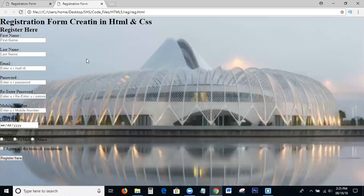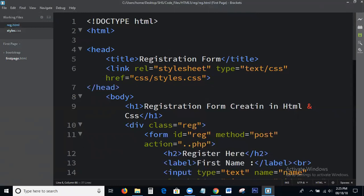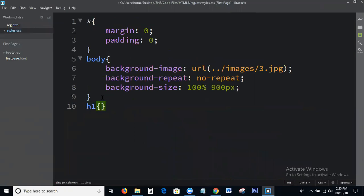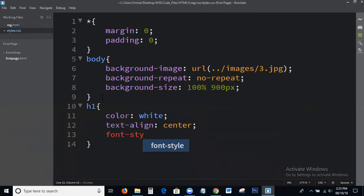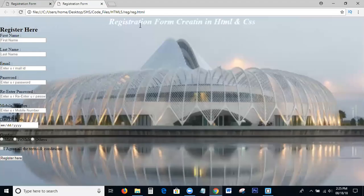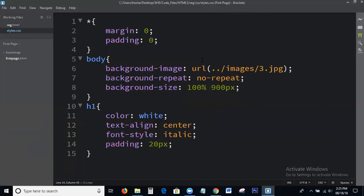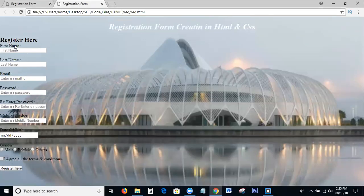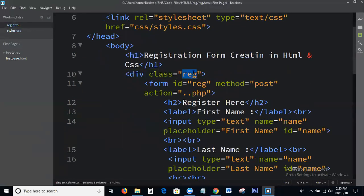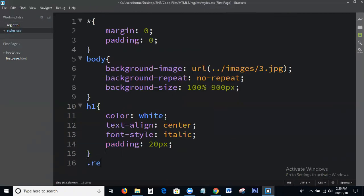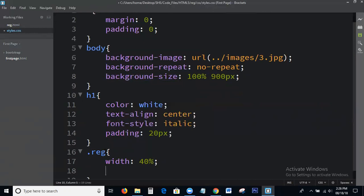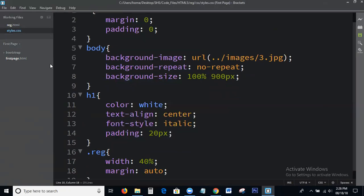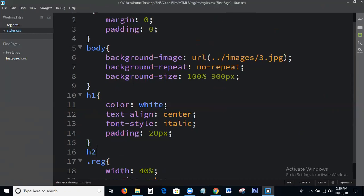So which is the output? Yeah, this is the output. Next, write the CSS for H1 — color: white, text-align: center. So at this time, check the output. Yeah, this is the output. Next, write the CSS for the div class — margin, and now padding.